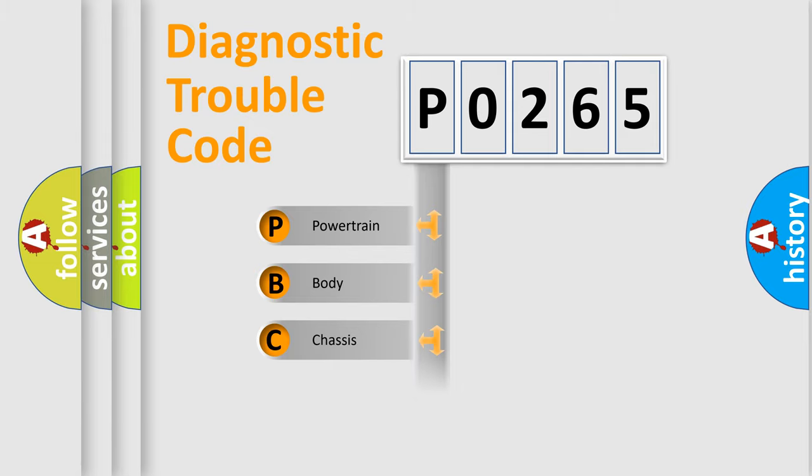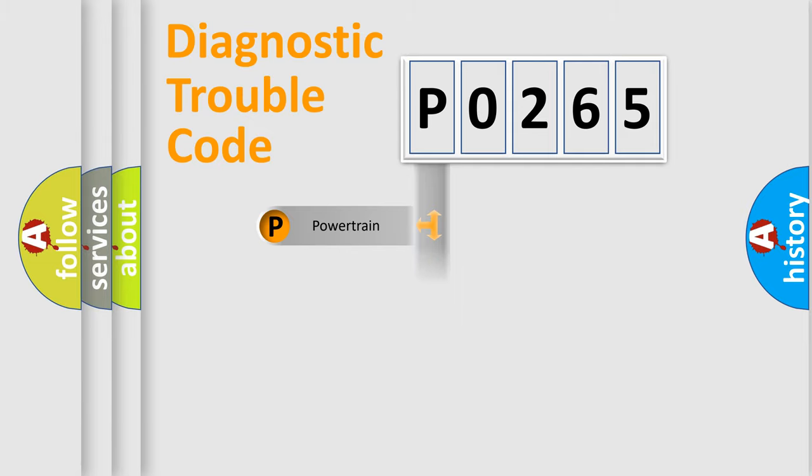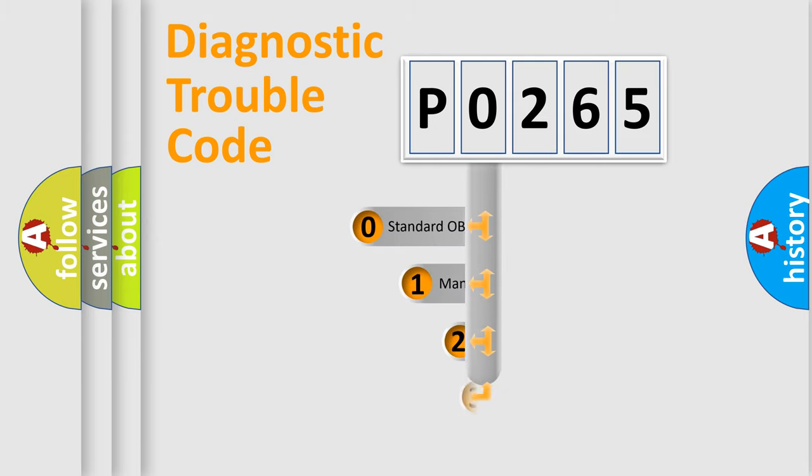Powertrain, Body, Chassis, Network. This distribution is defined in the first character code.